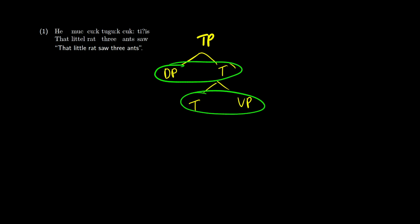So you might have a case where you have a TP with the T-bar on the left and the DP on the right. So this would be a language where you have VOS or OVS, something like that.